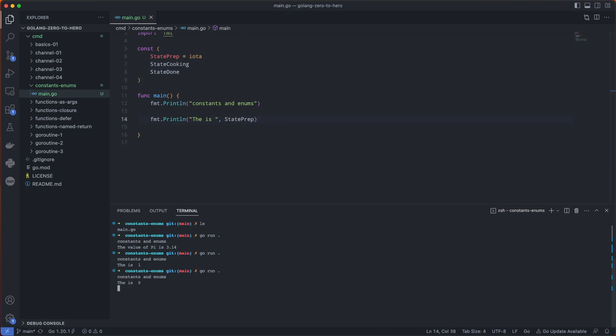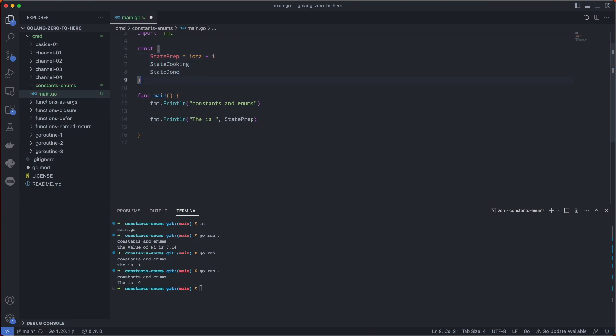Let's give that a try. And it starts at 0. Now if you want to start at 1, you could say iota plus 1.